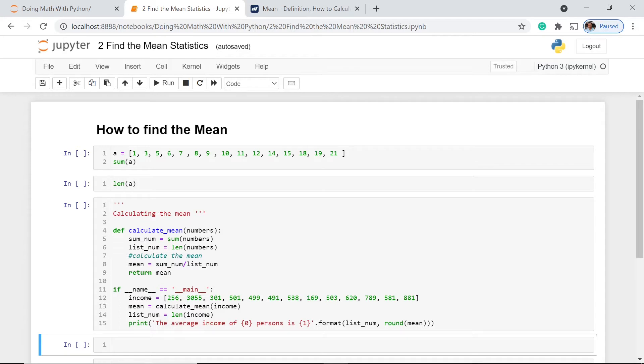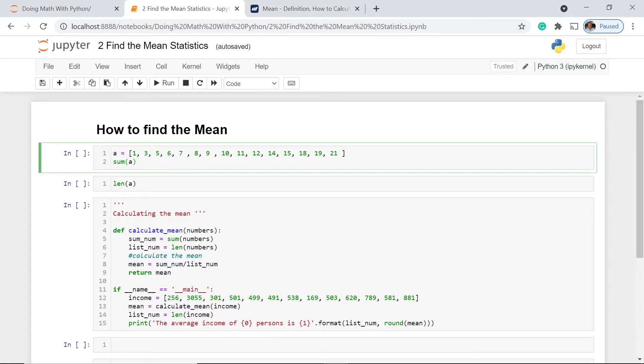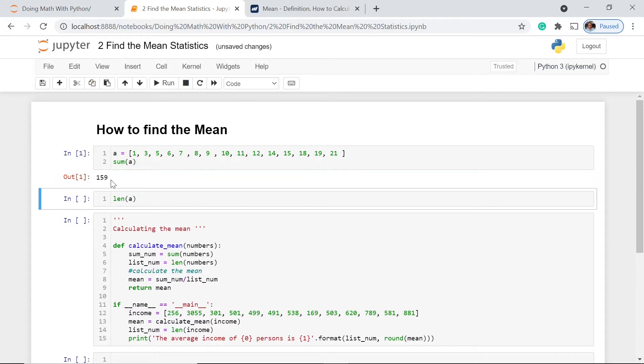So we have here, for example, a variable a, and then we have here the list of numbers assigned to this variable. And then when we execute this one using the sum function, we could get 159.